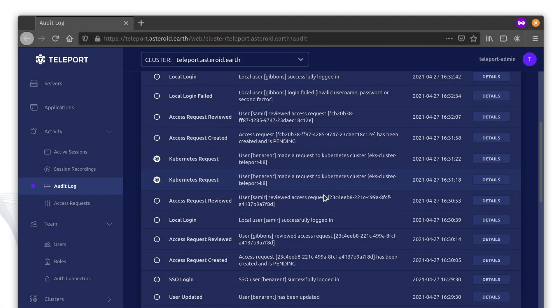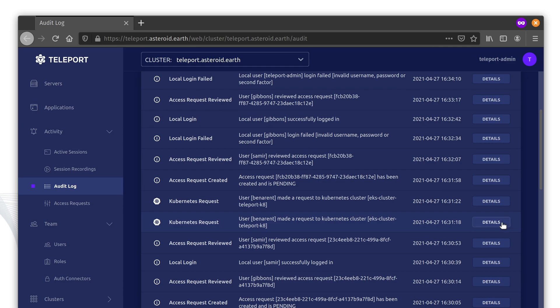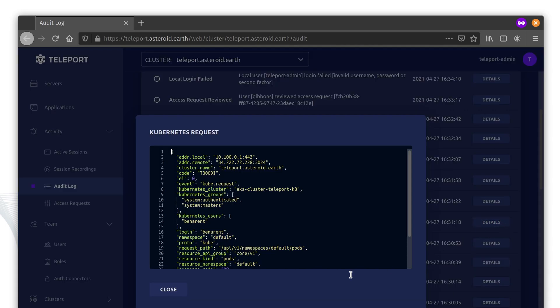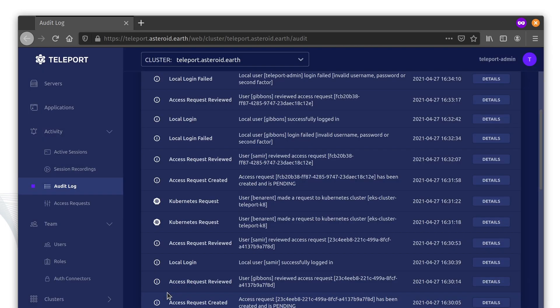All of the access requests and access are recorded by Teleport, providing a complete audit log of what happened during the session.